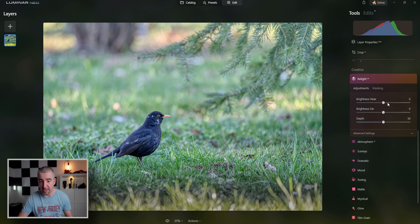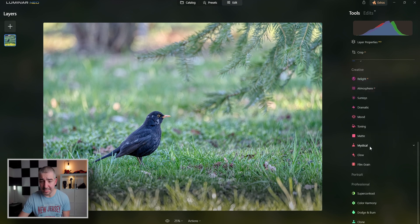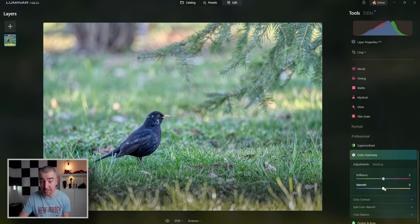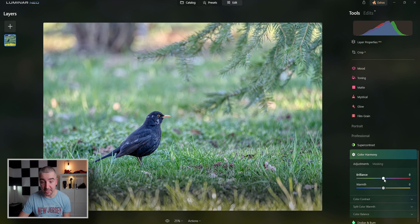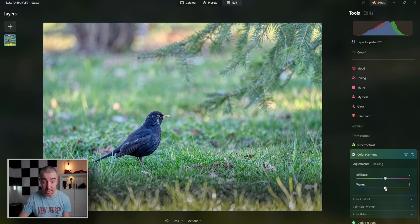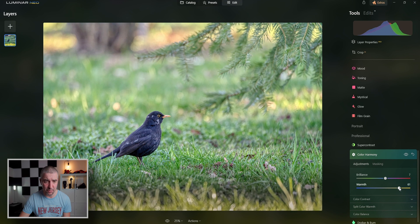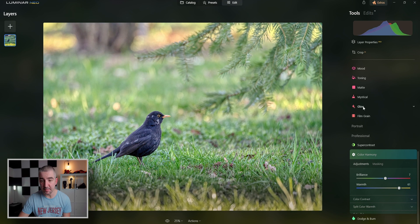Next, I'm going to play with the color and I'm going to use the color harmony, which I find is a really good tool. I'm going to brighten up the brilliance and make everything a little warmer. So like this.